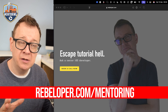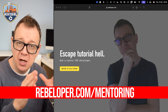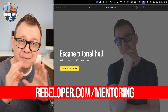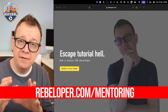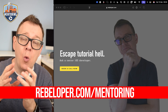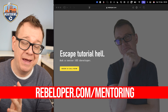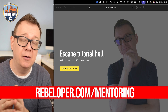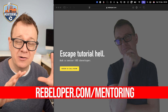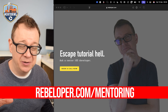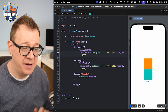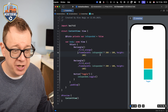Today we are going to talk about the difference between the `.animation` view modifier and the `withAnimation` function — what's the difference, how to use each, and we are going to dive deep into this. I have prepared a demo project for that.